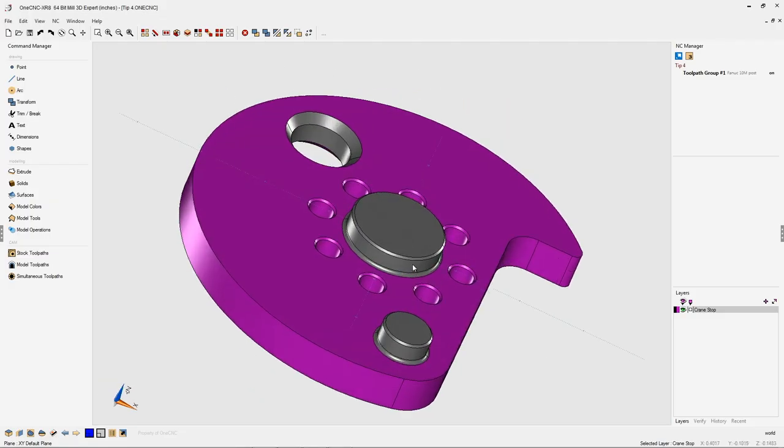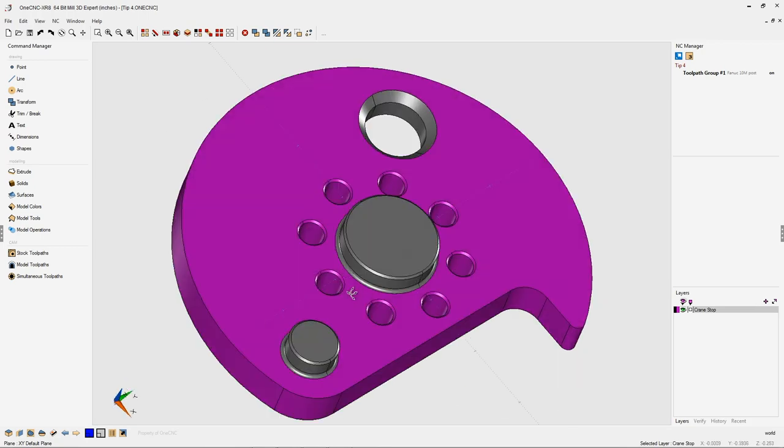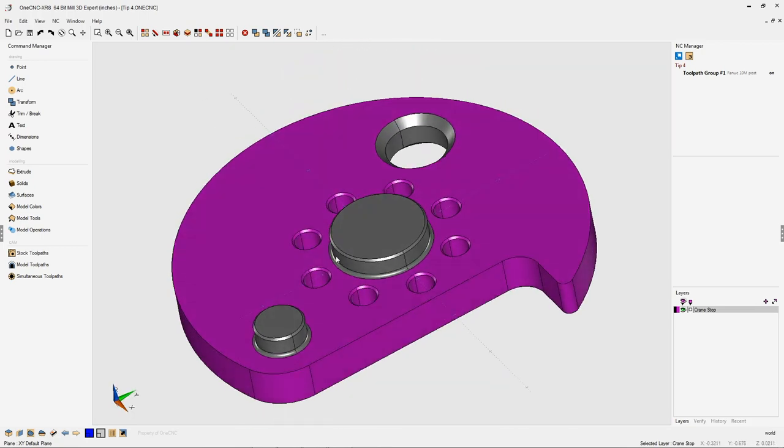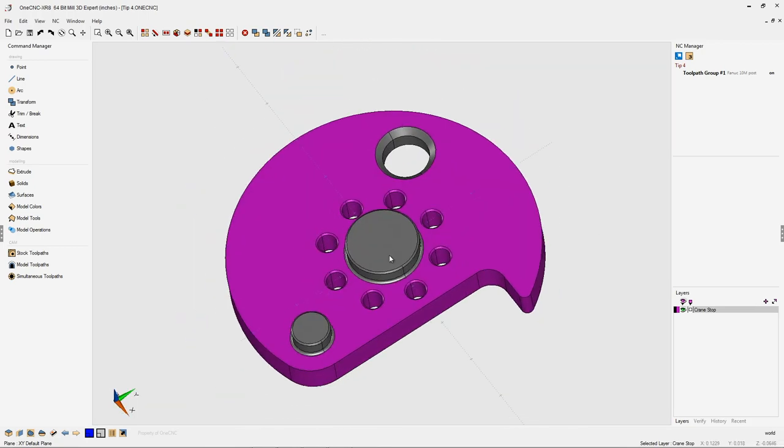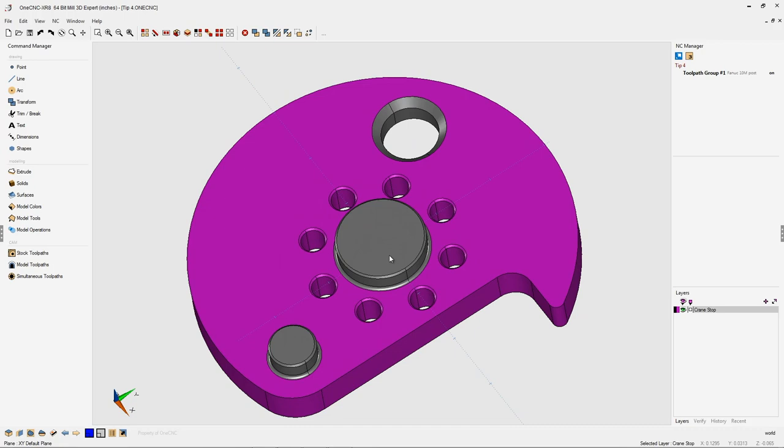In this tip of the day, I'd like to demonstrate how you can easily extract edges on any face of a solid model using one CNC.